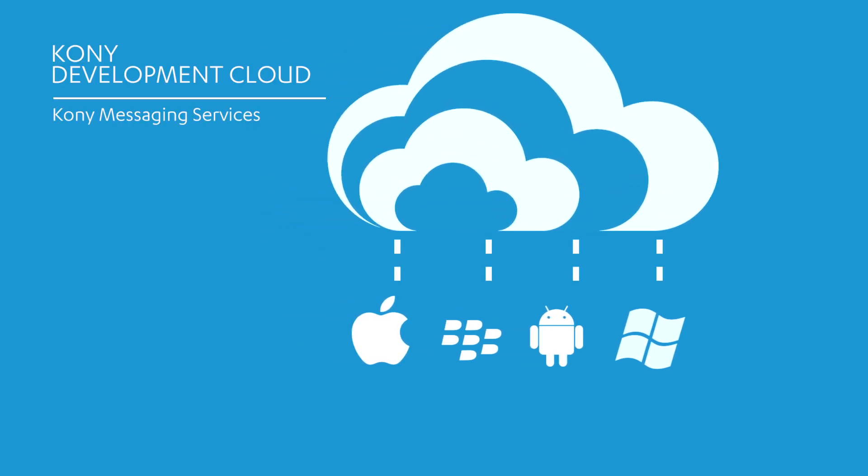With a single push API, you can instantly get your message out to your users across all devices.